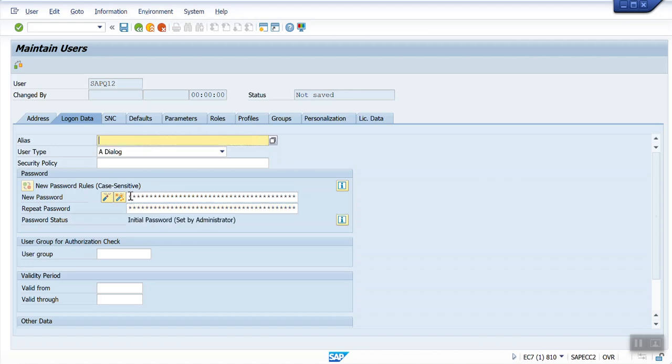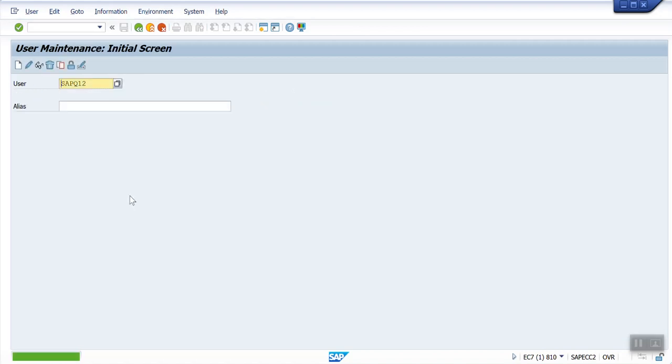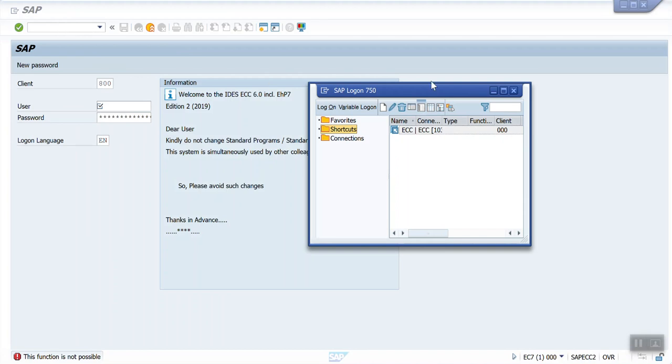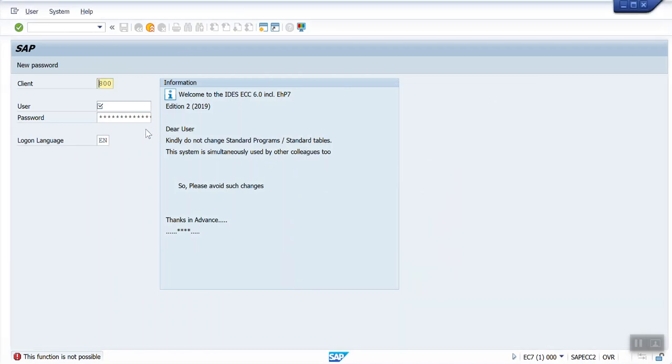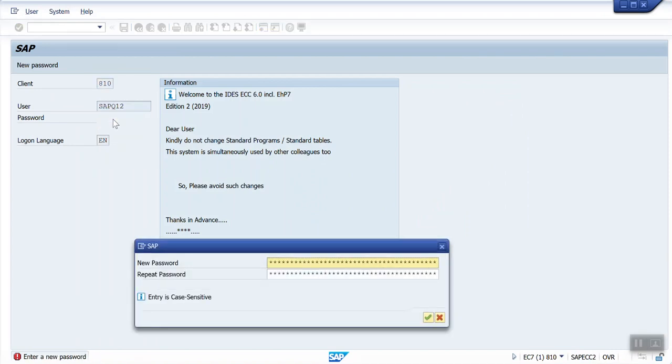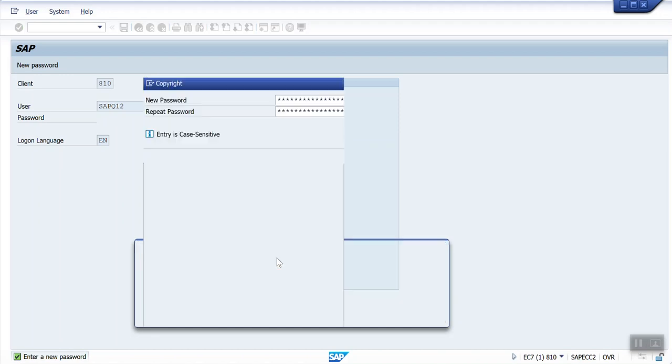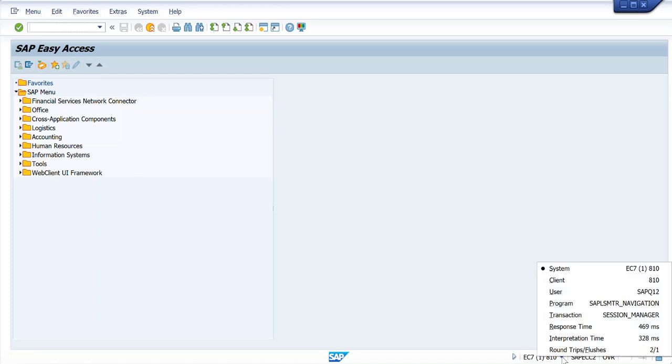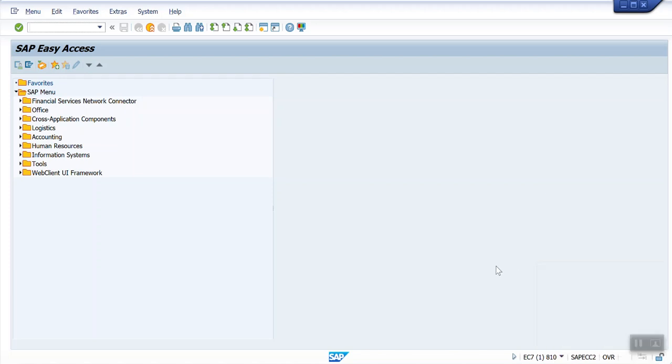Click enter and save. User SAPQ12 created. Let's come out from the screen. I am going to login with 810, SAPQ12, and password. You can see here 810 client. This is the trick to access the 810 client.